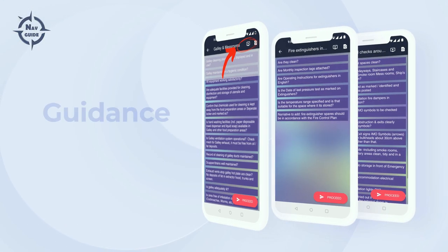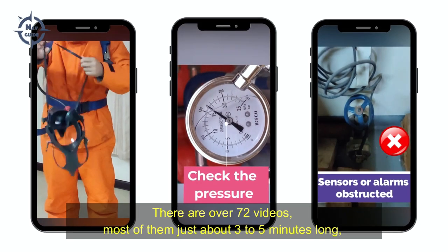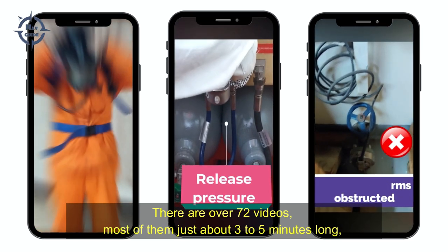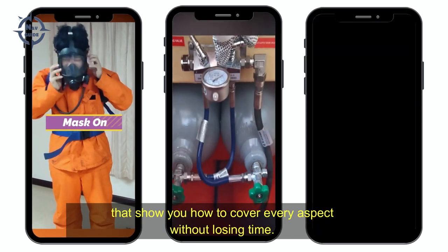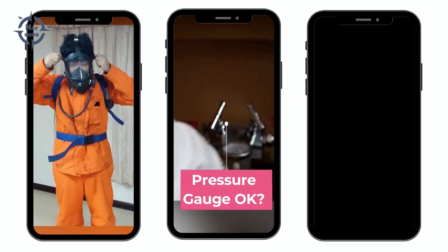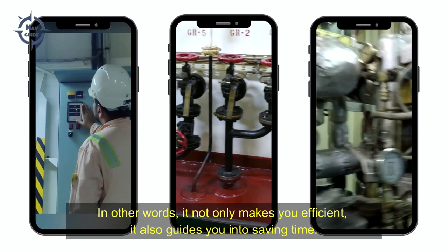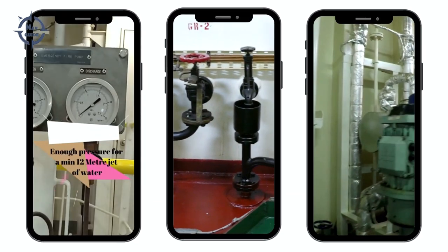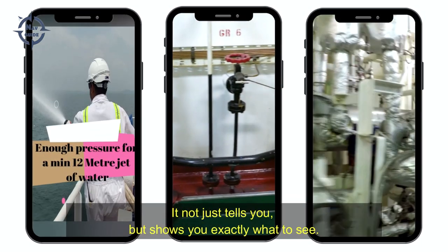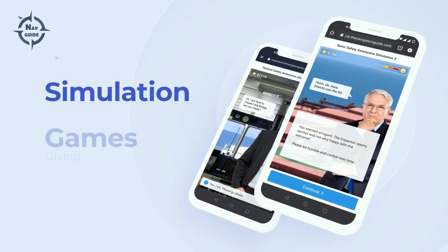It gets better — for most subsections we have inserted a short video of a live inspection round being carried out on a real ship. There are over 72 videos, most of them just about three to five minutes long, that show you how to cover every aspect without losing time. In other words, it not only makes you efficient, it also guides you into saving time. It not just tells you but shows you exactly what to see.